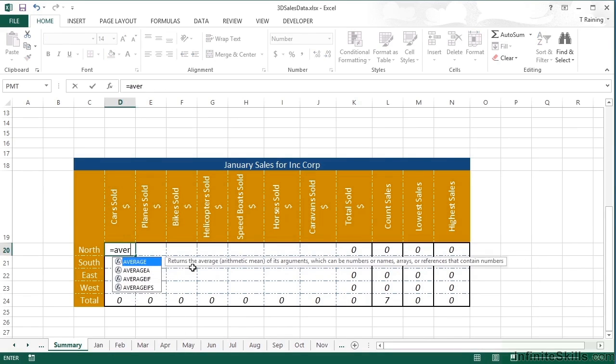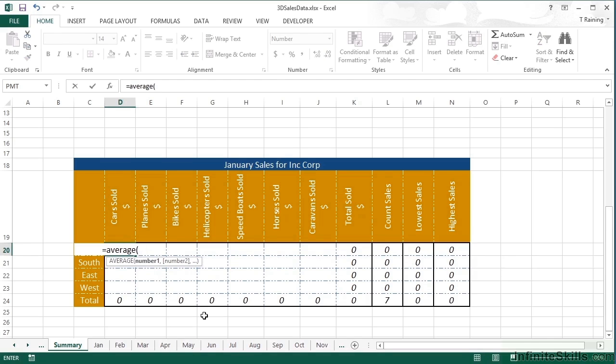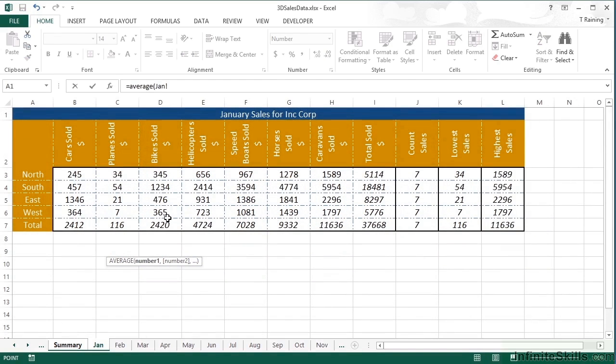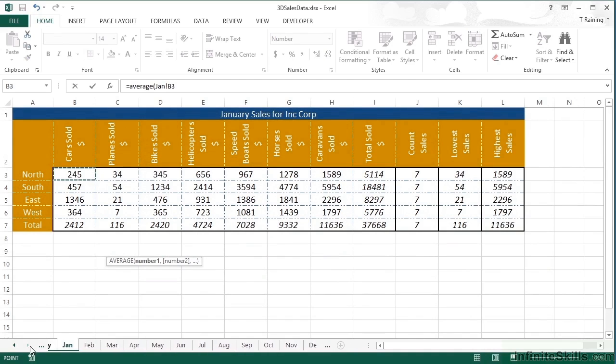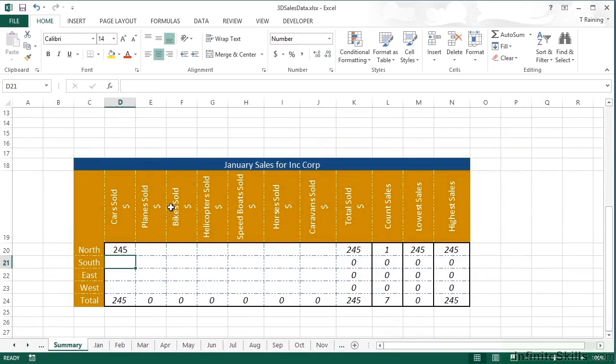So equals average, open brackets. The first sheet. Car sold north. Shift click on December. So it's now going to average the sales from January to December for B3. Return and I get 245.